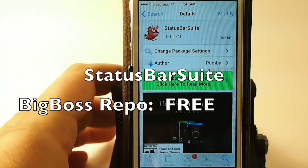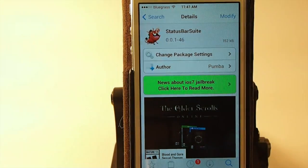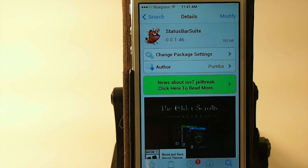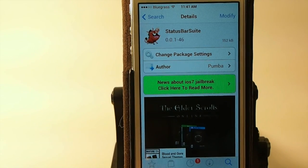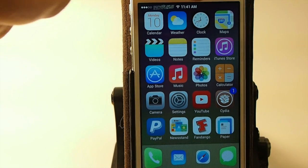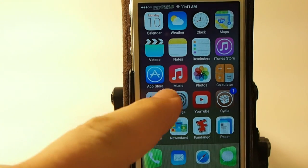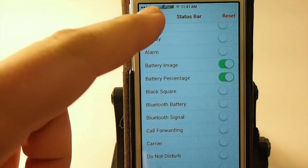Hey YouTube, it's Mitch at iPhoneCaptain. Today we're going to be looking at Status Bar Suite. If you've ever wanted to clear out some of the congestion in your status bar, or you wanted to remove the battery or anything like that, you can see up here I have the battery image and percentage gone. And you can use Status Bar Suite to do that.